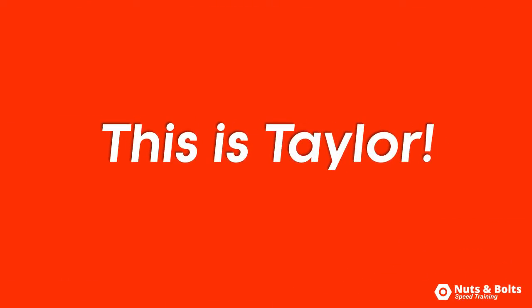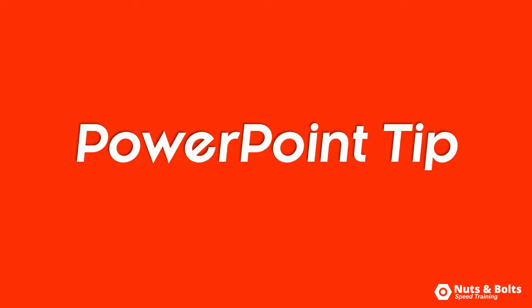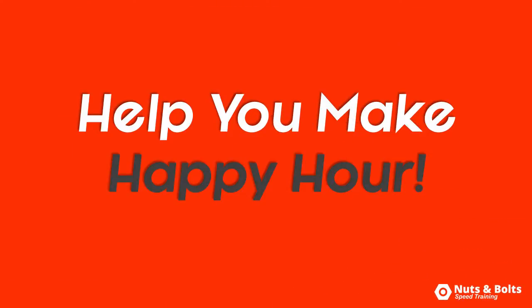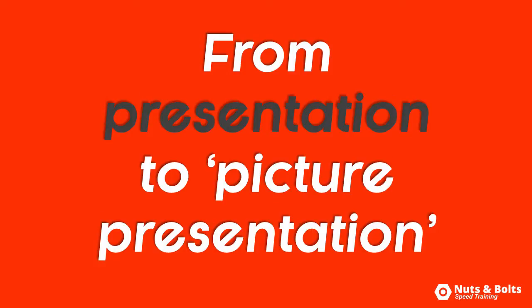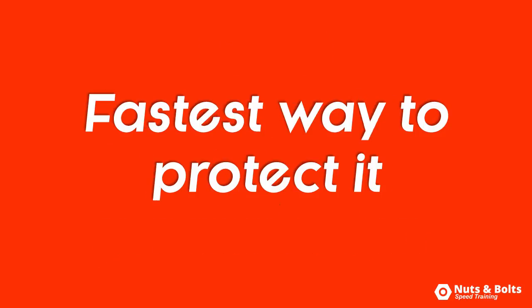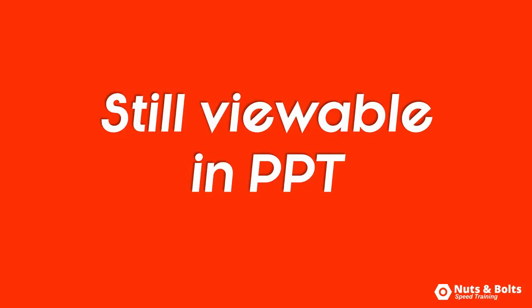This is Taylor from Nuts and Bolts SpeedChain with another PowerPoint tip to help you make happy hour. Turning your presentation into a PowerPoint picture presentation, which is the fastest way to protect it while still allowing people to run it on their computer in slideshow mode.